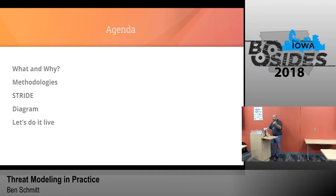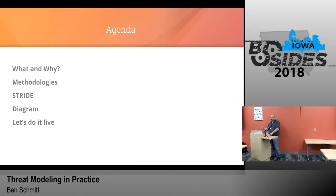We're going to talk about what and why for threat modeling. We'll go through some methodologies — there's a bunch of them. The two leading ones, STRIDE and one called PASTA, are the ones we'll touch on, mostly STRIDE. We have a diagram with a very simple decomposition of SecDSM showing how you could apply spoofing, tampering, et cetera. That's where we'll do it live.